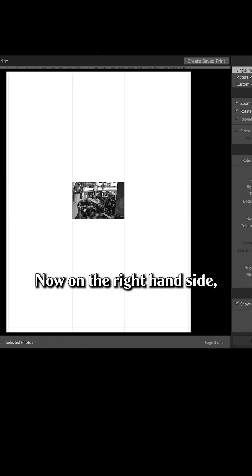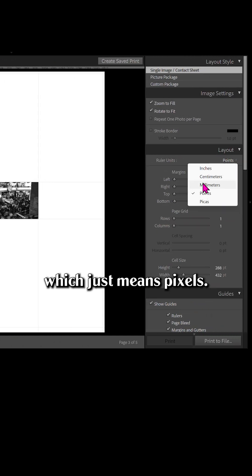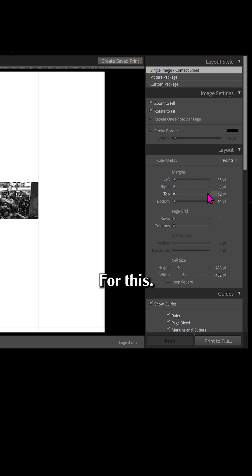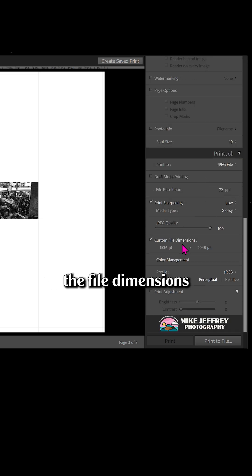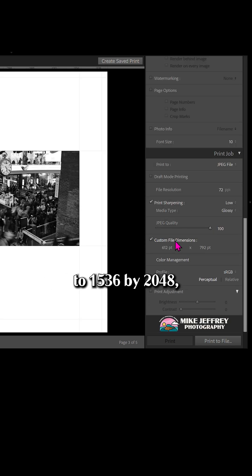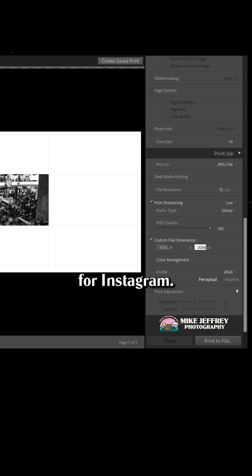Now on the right-hand side, come up to layout and change the ruler units to points, which just means pixels for this. Scroll down to print job and change the file dimensions to 1536 by 2048, which is what I use for Instagram.